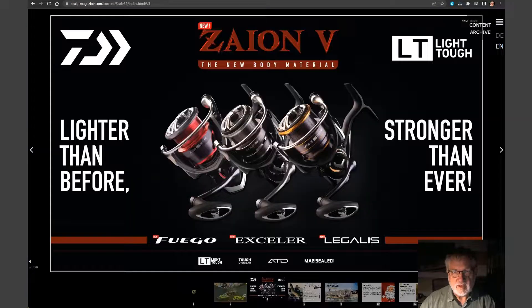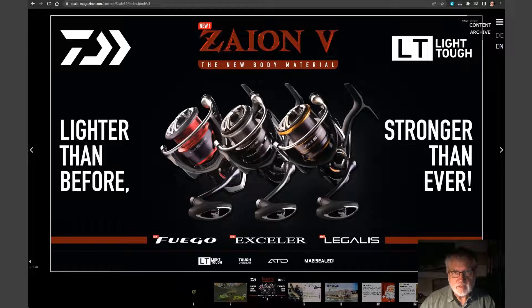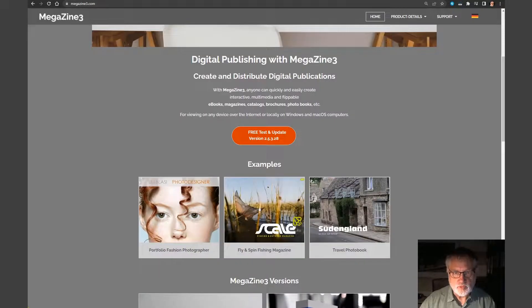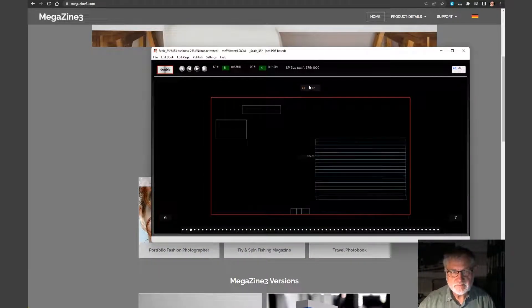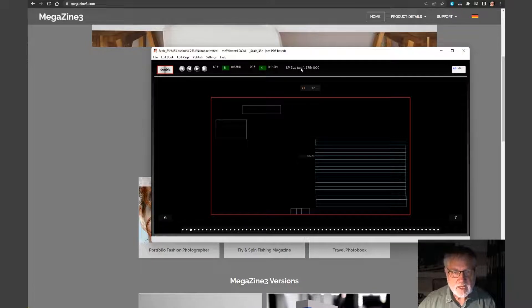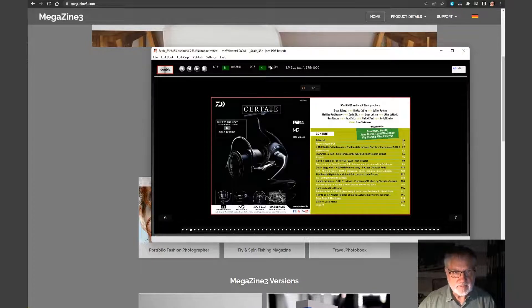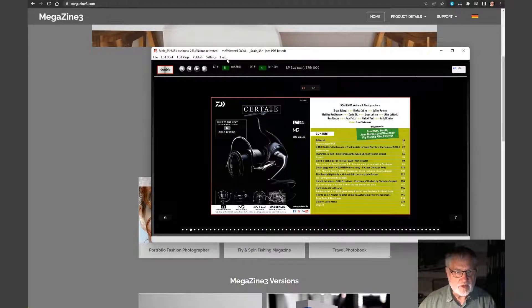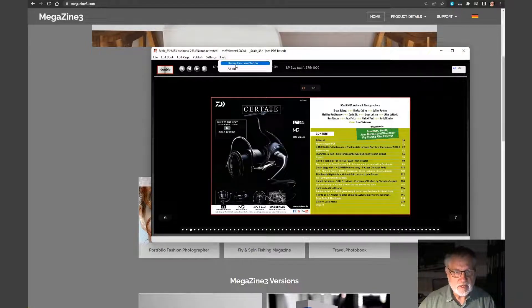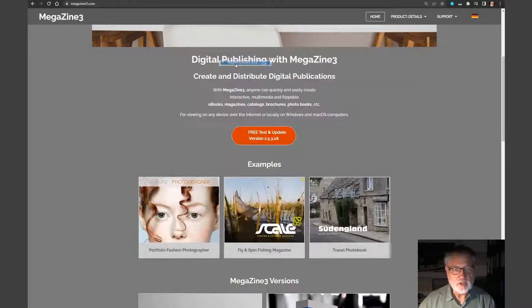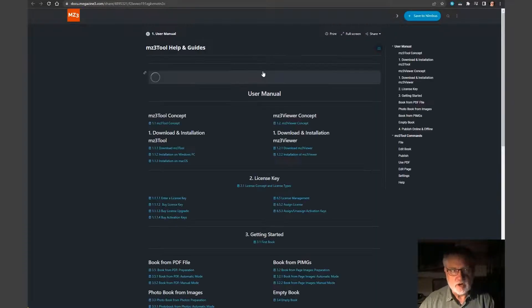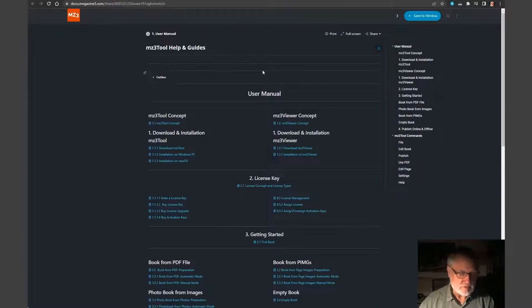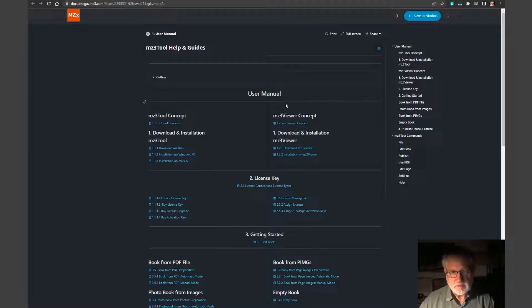If we switch to English version into the same, if we then go to help and online documentation, then the English version of this documentation opens.